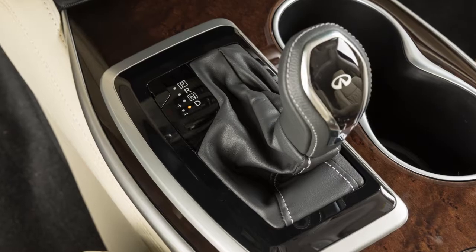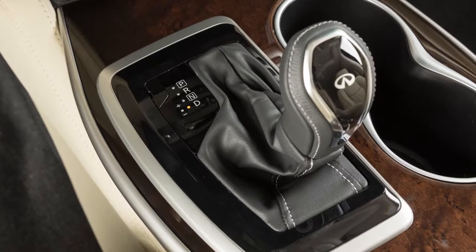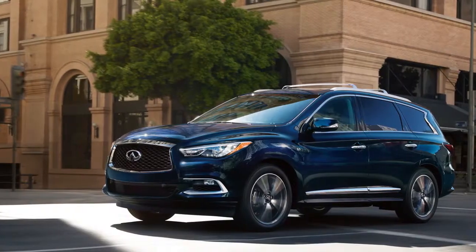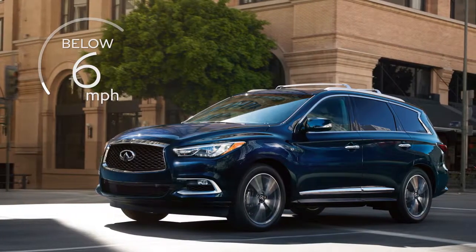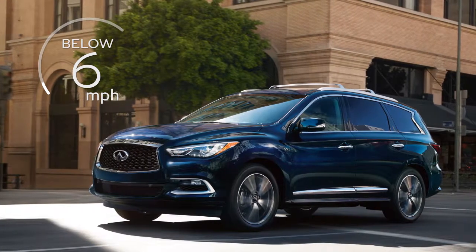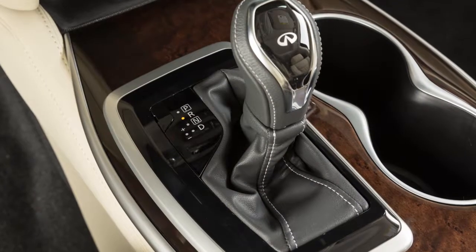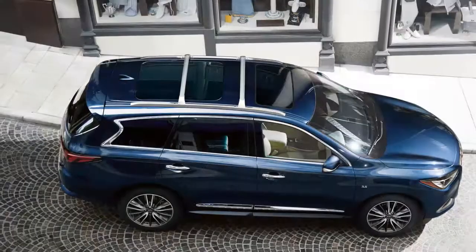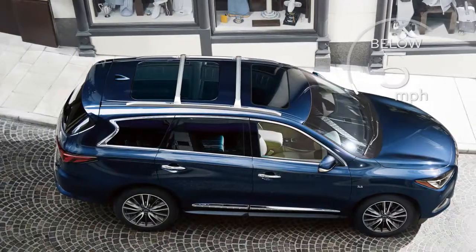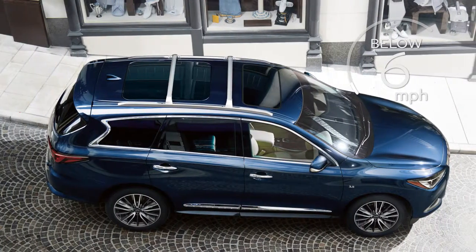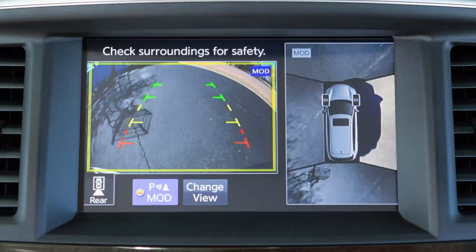When the shift lever is in the drive position and the vehicle speed is below approximately 6 miles per hour, the MOD system detects moving objects in the front view. When the shift lever is in reverse and the vehicle speed is below approximately 6 miles per hour, the MOD system detects moving objects in the rear view.